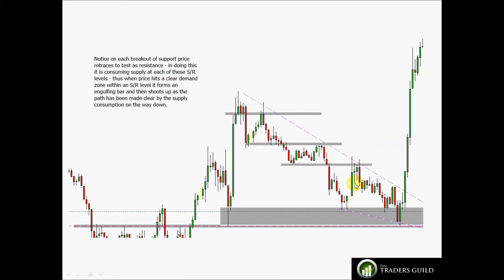Instead of a strong trend, we can see a gradual trend into a support area that is also a previous demand zone. As price moves down, it breaks through an SR level, moves back, retests it, breaks down, moves back, retests it — repeatedly. In doing this, we are consuming supply at each retest of these minor SR areas. When price hits the big demand area, demand comes into the market and because supply has been consumed, it paves the way for a very high momentum move back up.